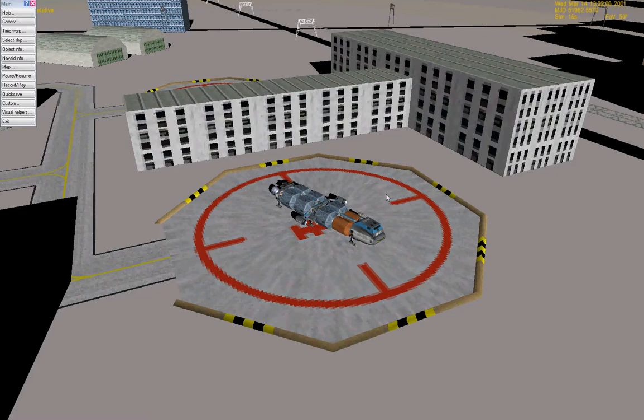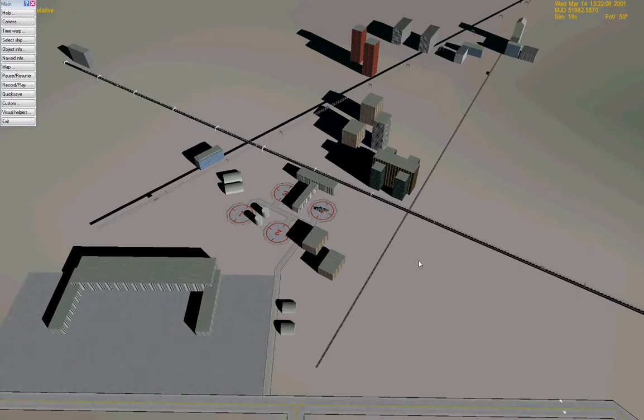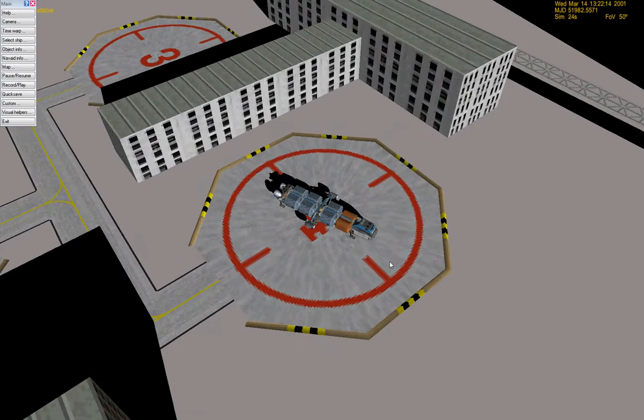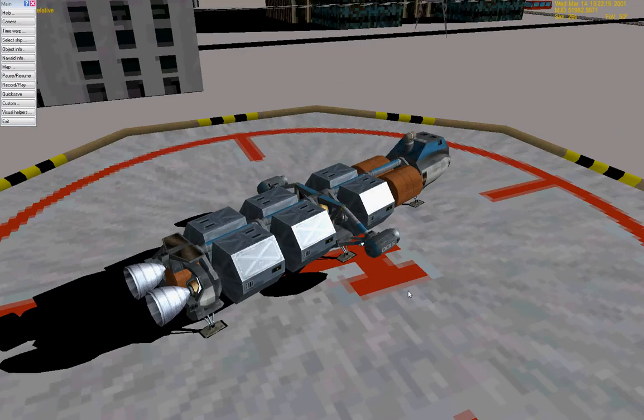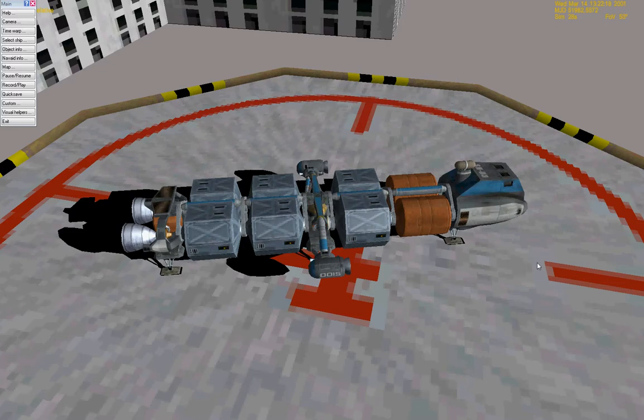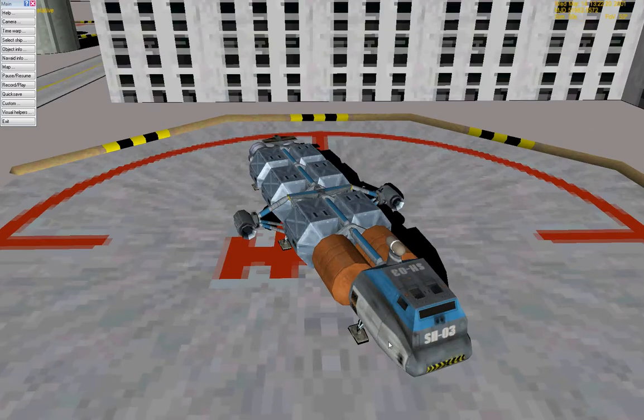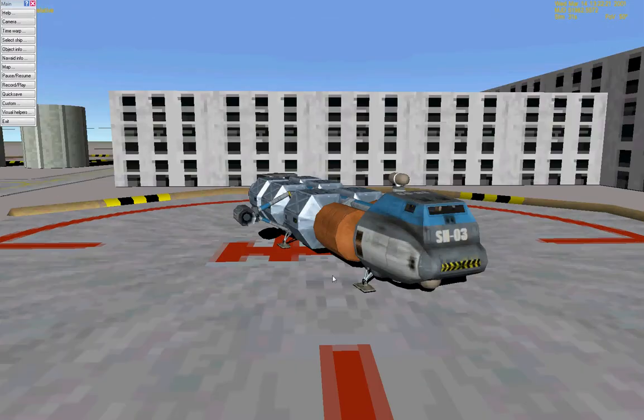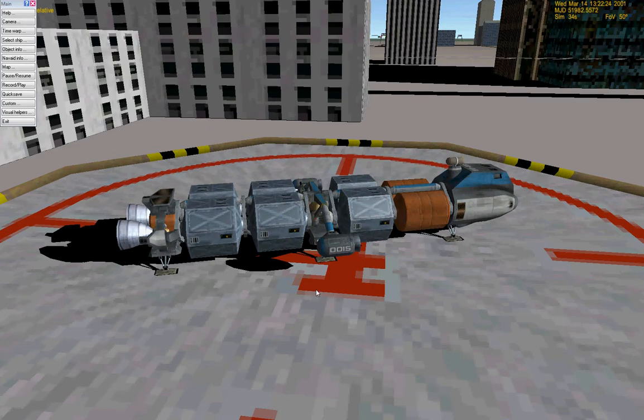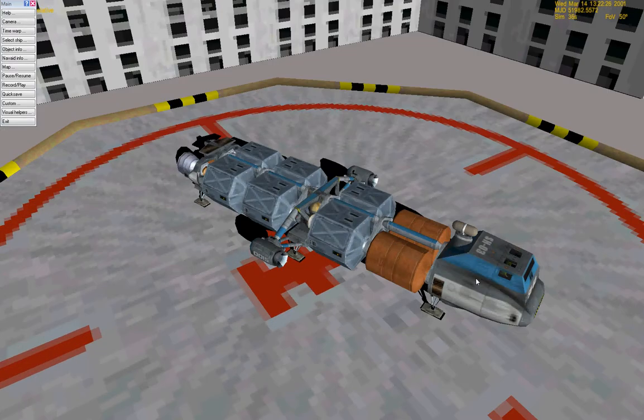Greetings and welcome back to my Let's Play of Orbiter. We are starting some scenarios with the Shuttle A. The Shuttle A is this little craft right here.